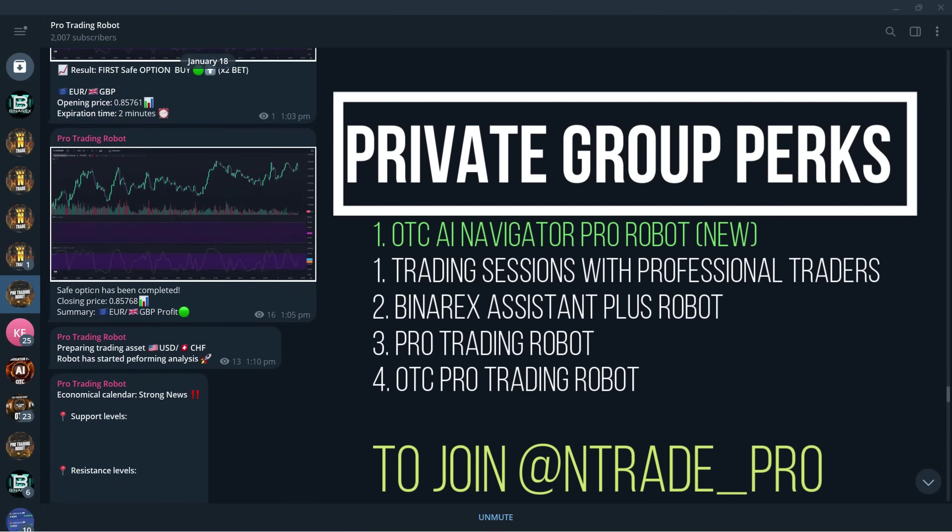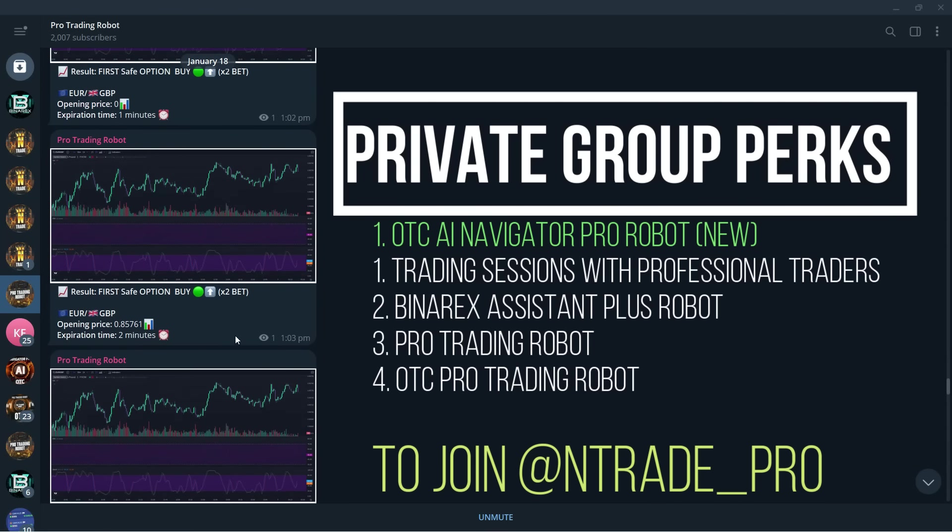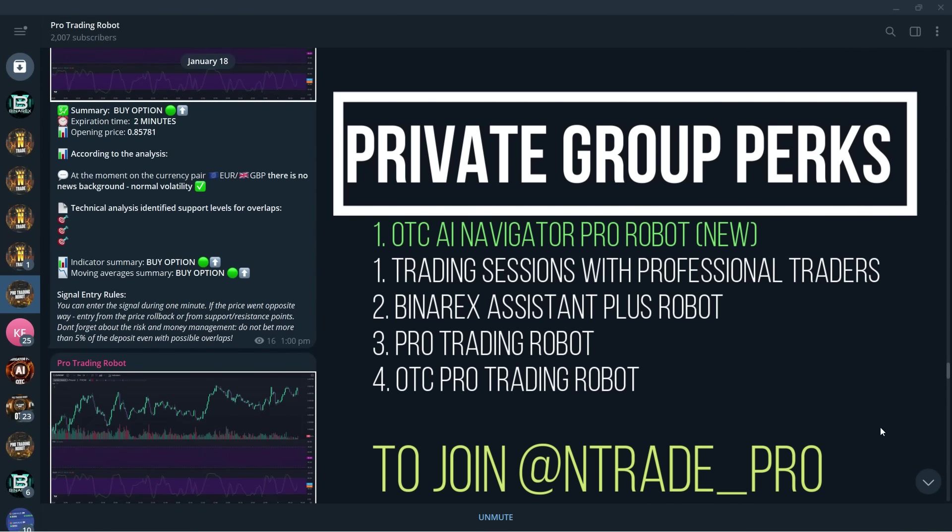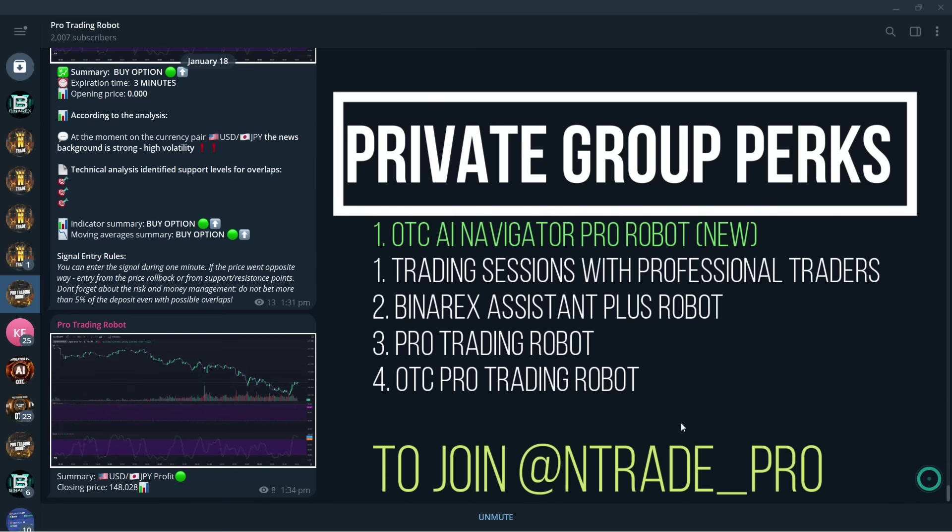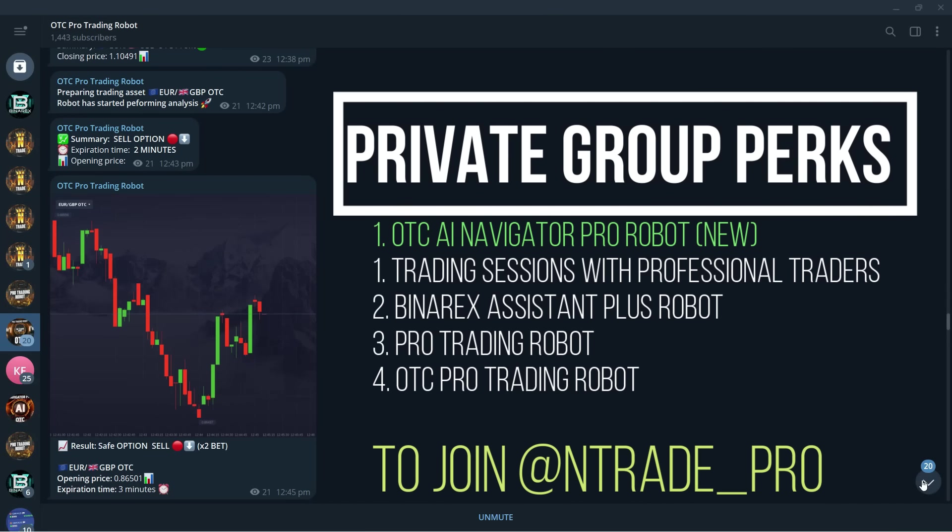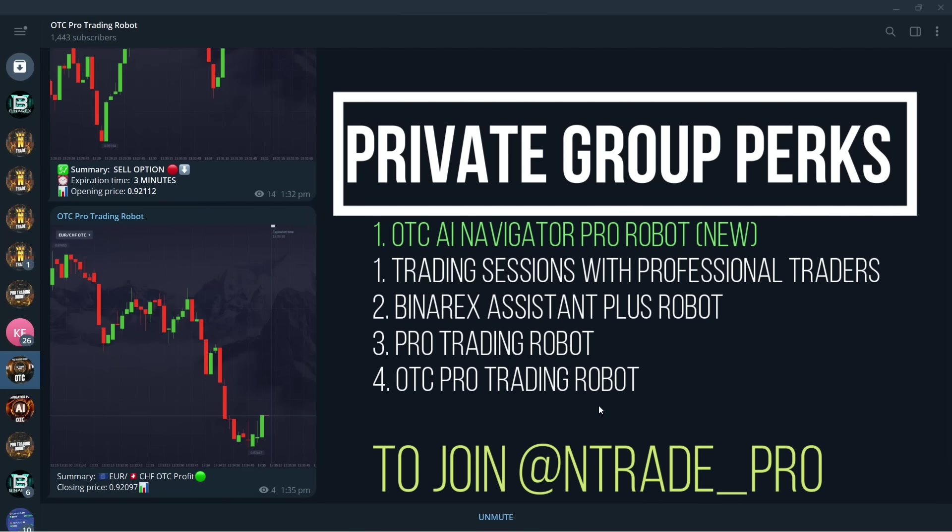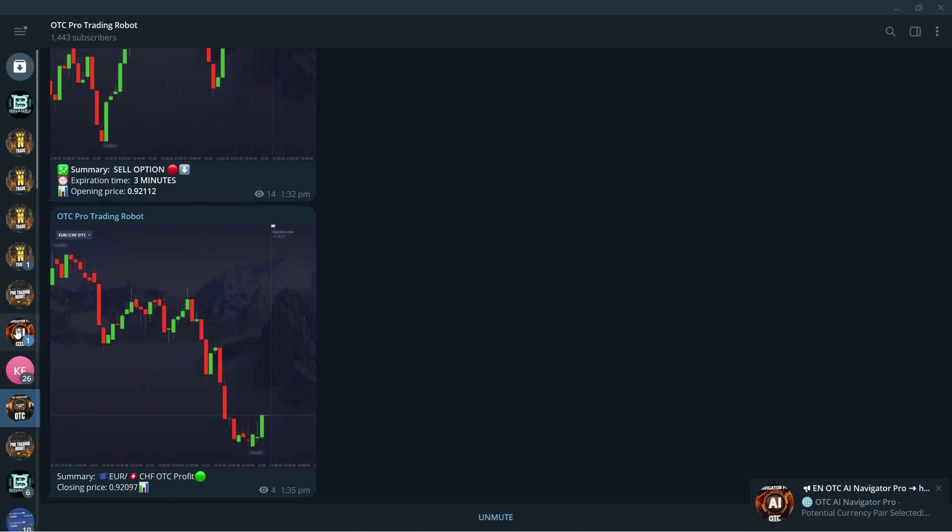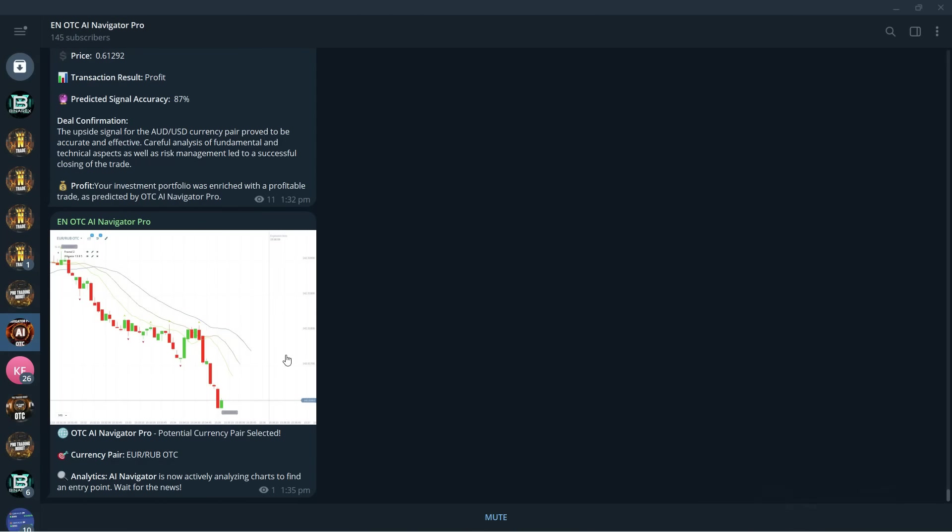Another profitable trade and another profitable trade and another profitable trade. So all of our robots are top notch. And you're also going to get the OTC Pro Trading Robot. This robot is still one of the best robots I've ever traded, but the OTC AI trading robot might be taking over that position.